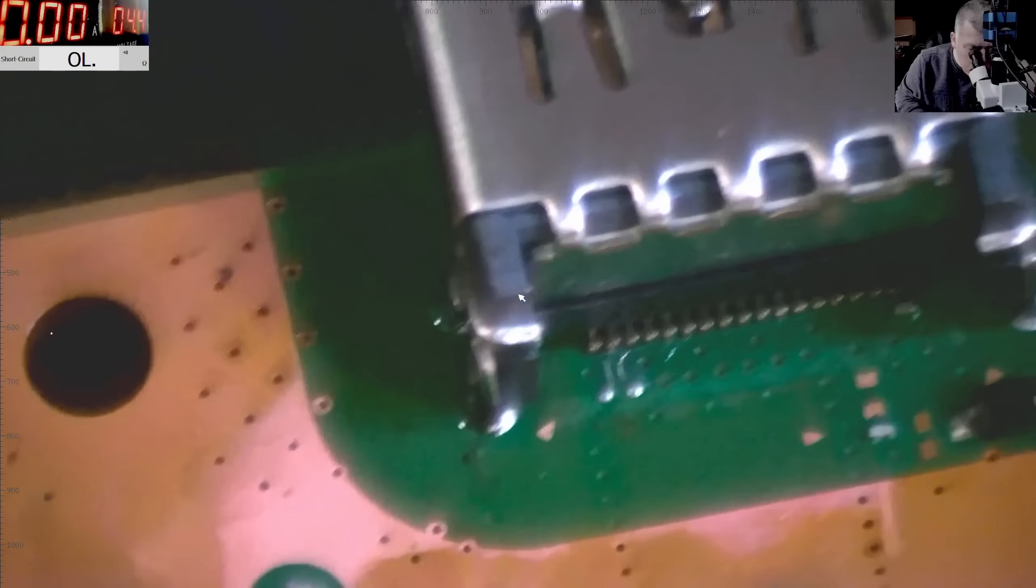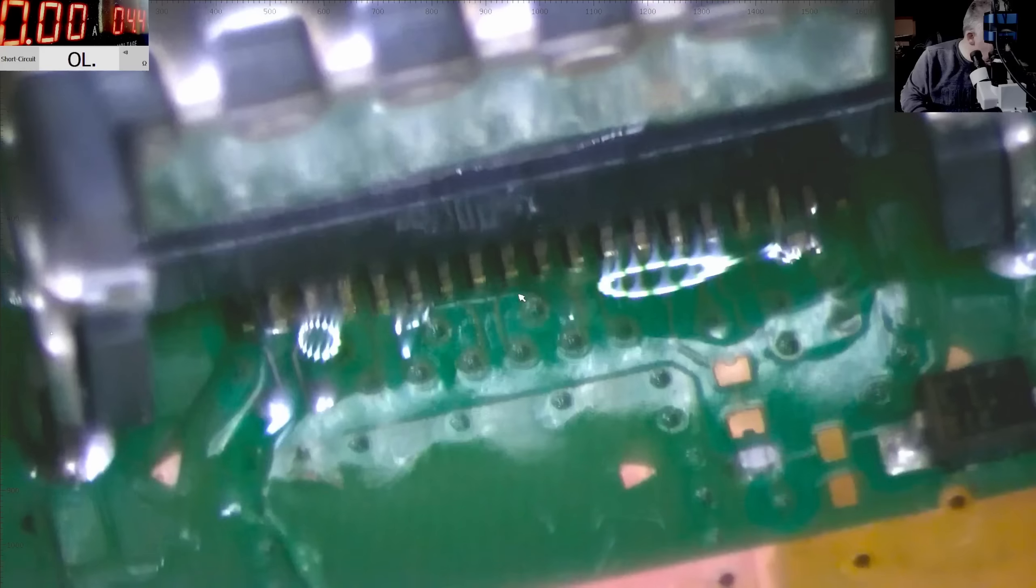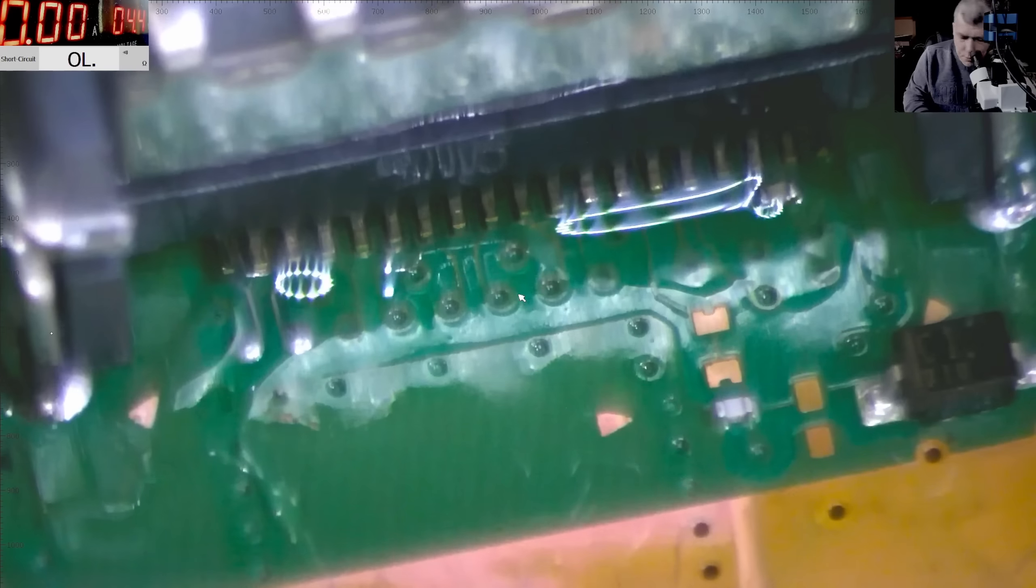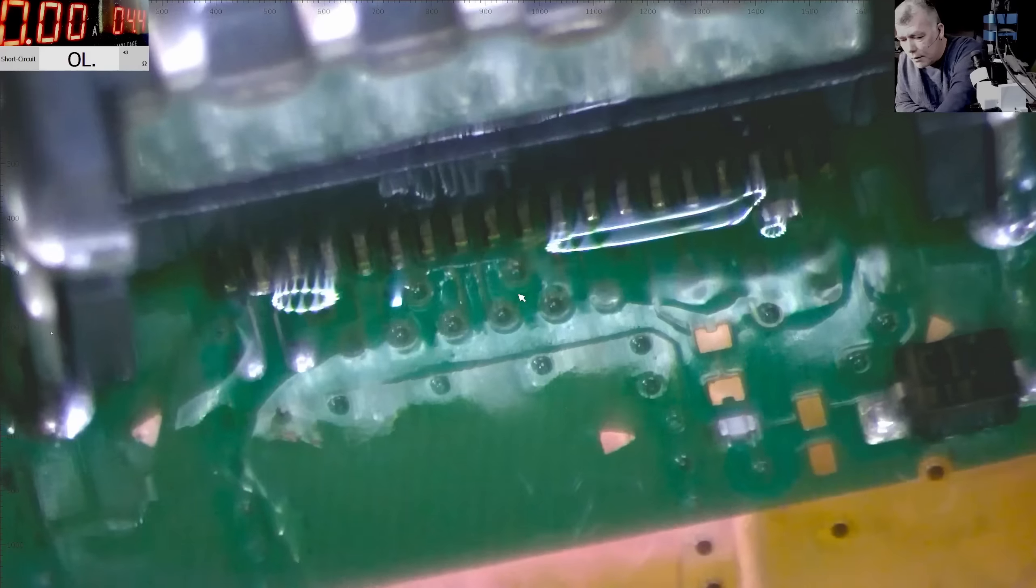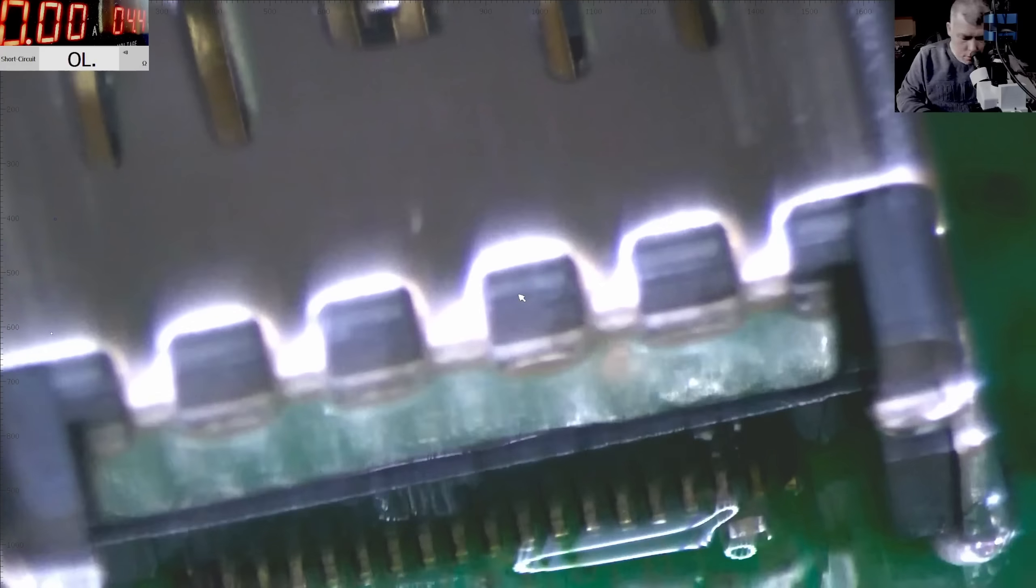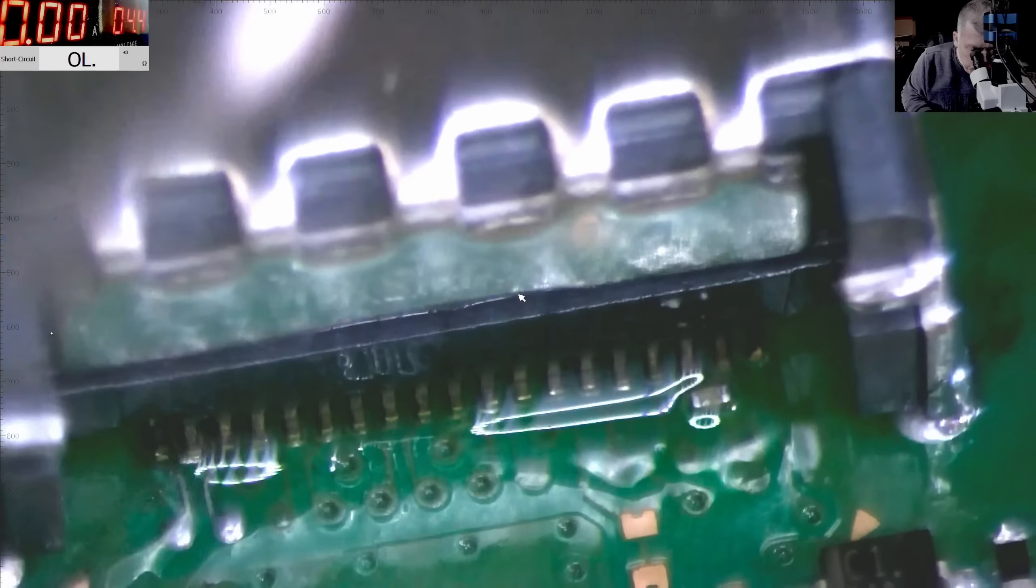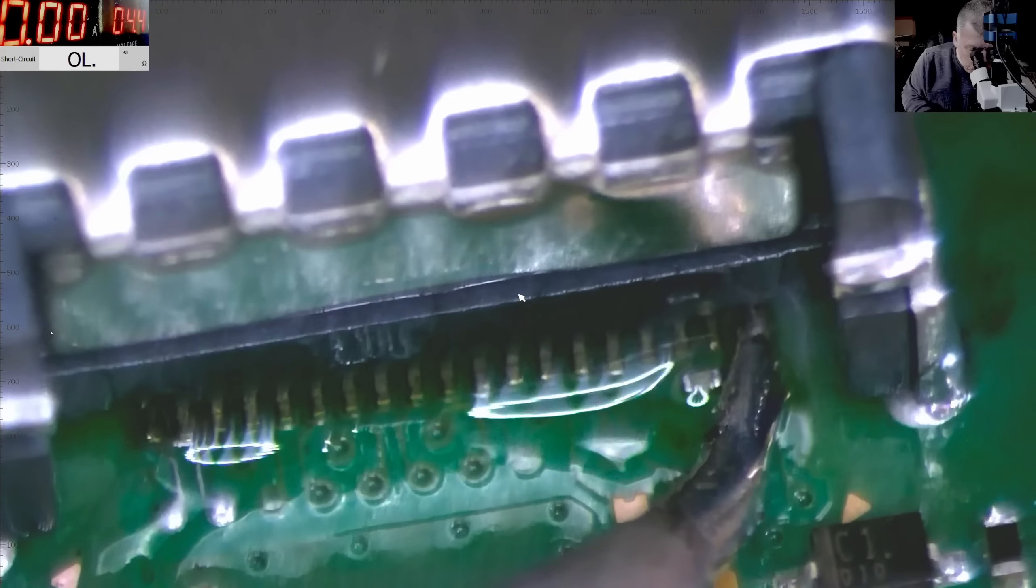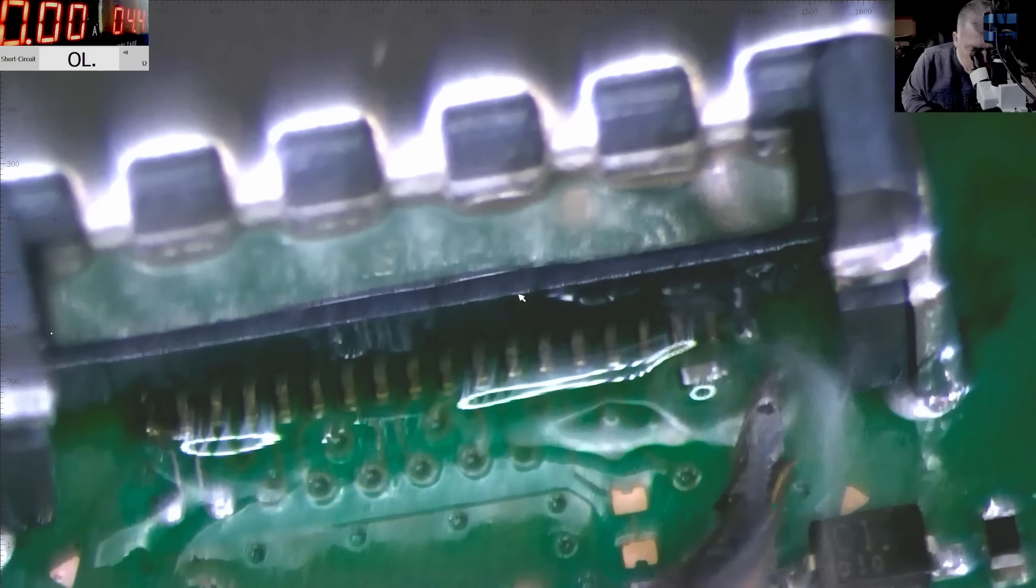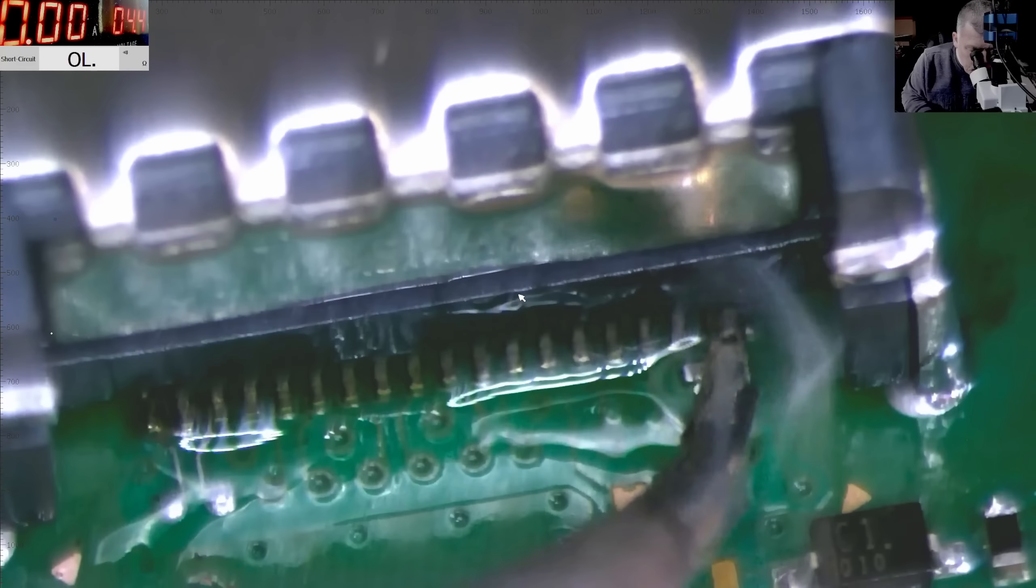Perfect. Yeah, now let's see about the pins. Let's make sure every pin is soldered on place.